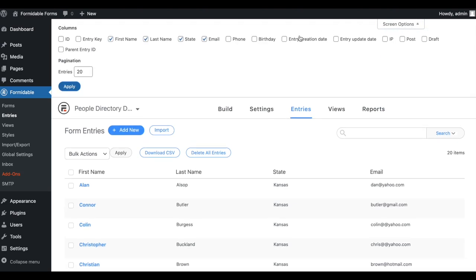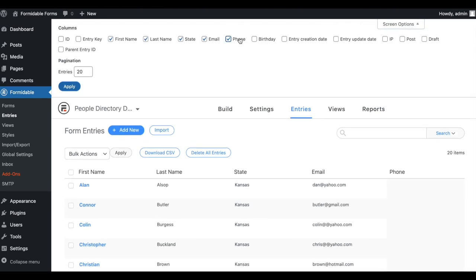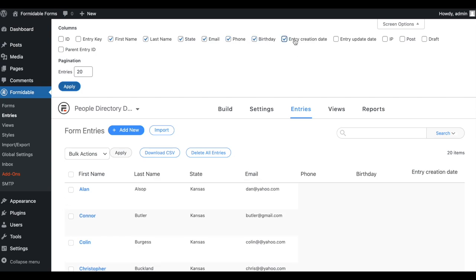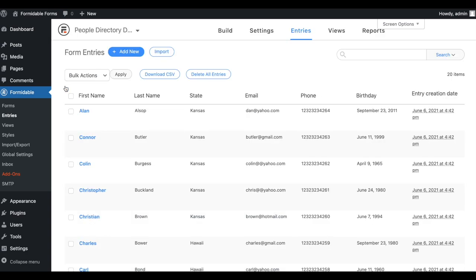Want to see more information in the entry list? Use the Screen Options menu. Check the boxes for any extra fields you'd like to see and apply. From now on, the entry list will show all the data you have selected.